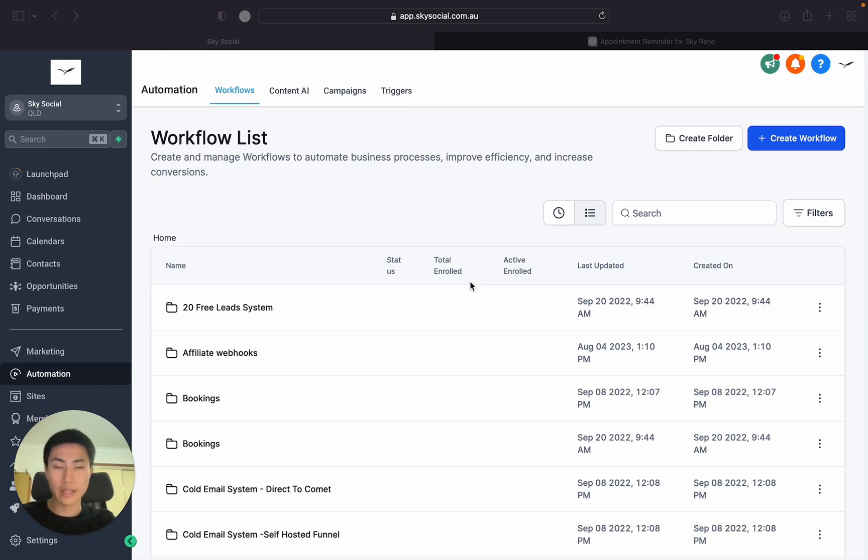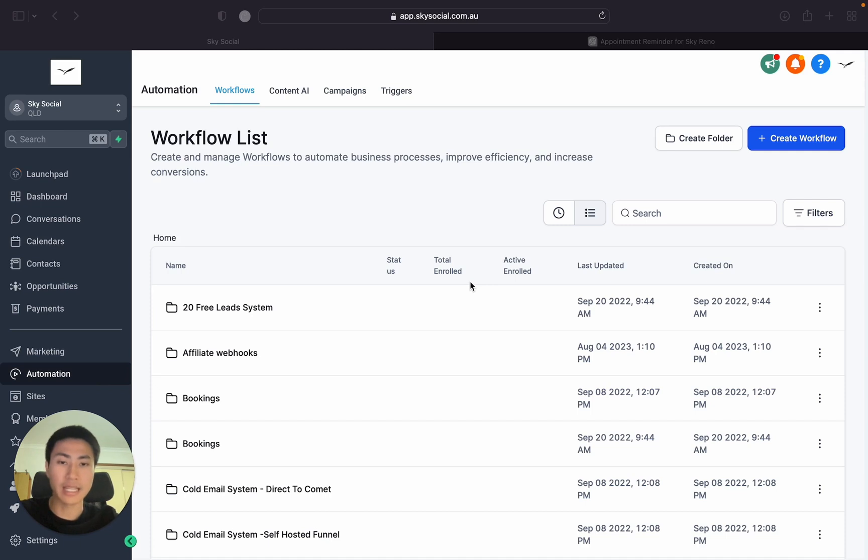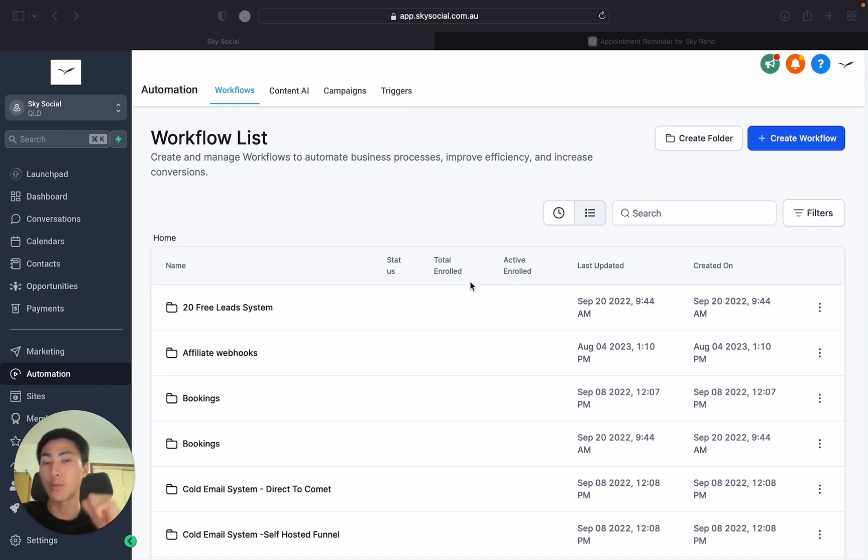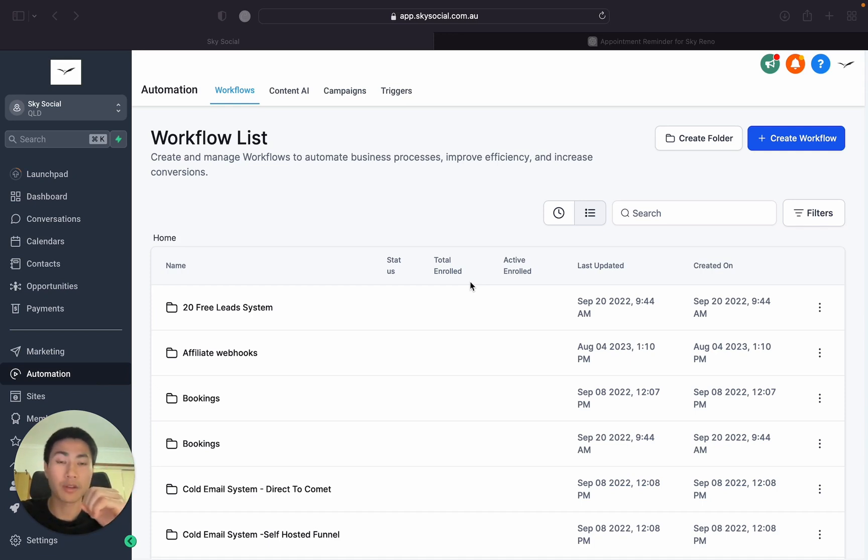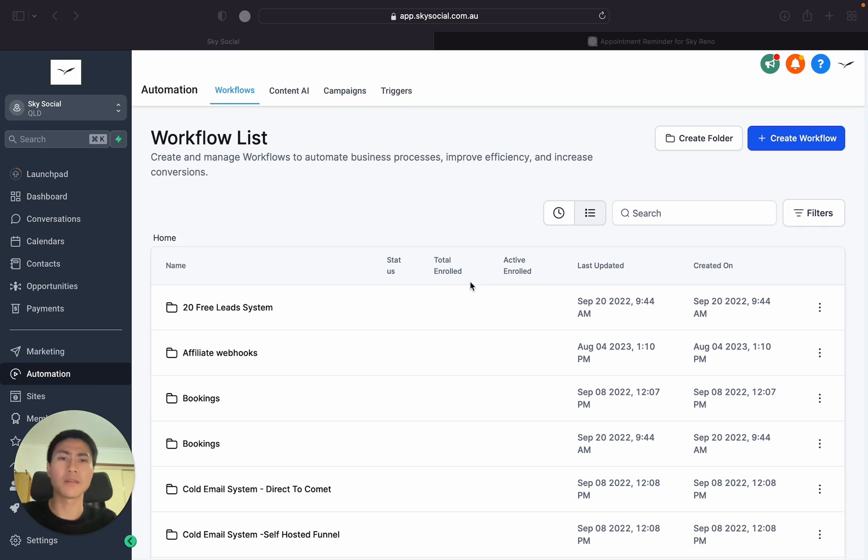So I use Go High Level for everything from my agency and I've managed to scale over 10k per month. But today I'm just going to show you a very simple process of when someone books an appointment with me, how I set up my workflows so that they get automatic appointment reminders. So I don't need to use any third-party softwares such as Calendly.